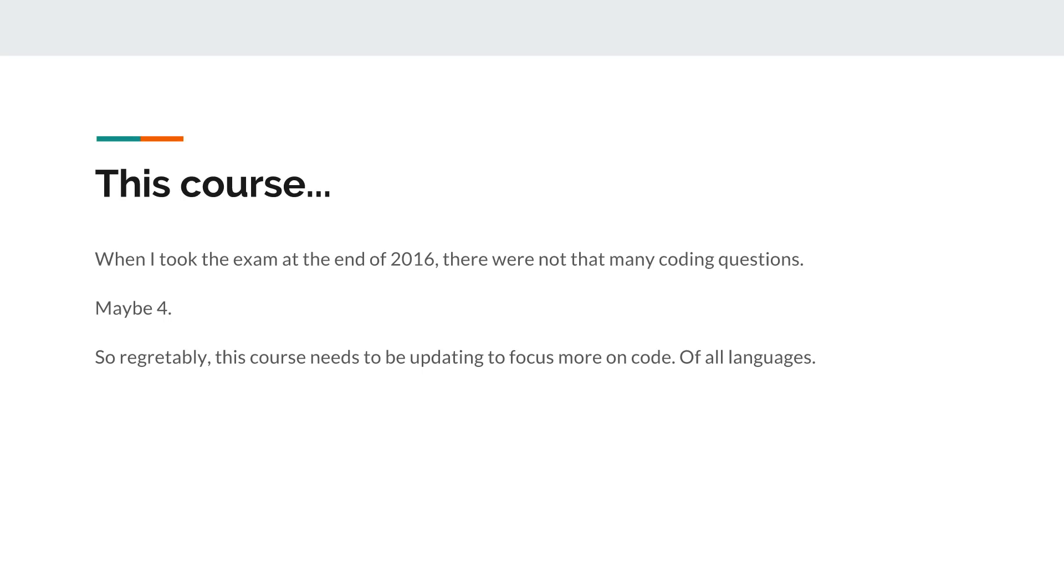So regrettably, Microsoft has changed this exam to the point where it's really a lot more about developing, and of course it's a development exam and that makes sense, but it wasn't like that even a few months ago. So my tip for you is to focus more on the code, and not just C sharp but get into some node.js, get some PHP.